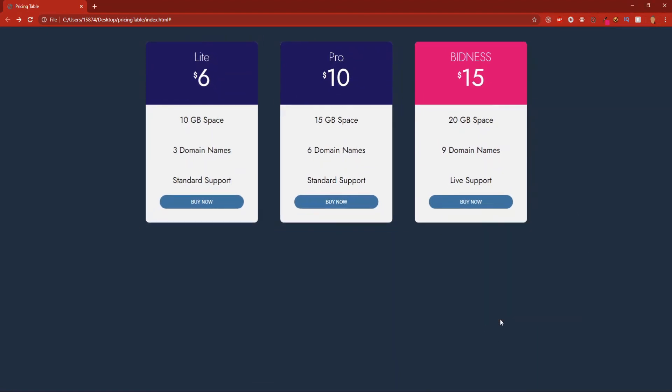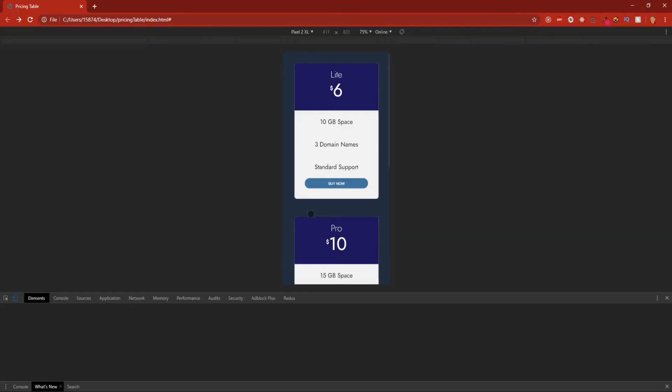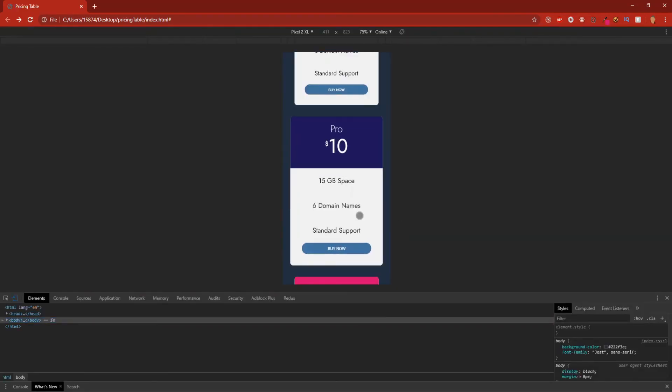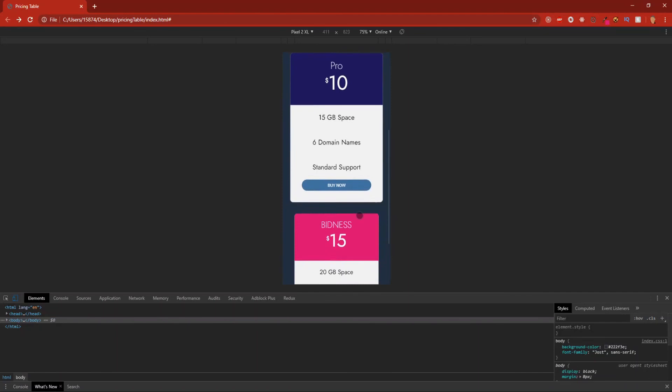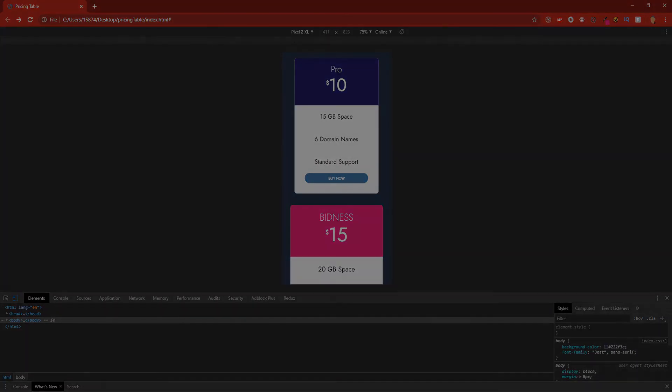Now if we go into our inspect and we go into a mobile view, we can see that it has proper responsiveness. I can click on it, it hovers, it transitions, it expands a little bit. Yeah cool, so I hope you all enjoy this tutorial, and if it helps you out be sure to leave a like, comment and subscribe, and I'll see y'all in the next one.